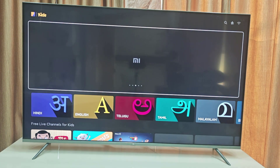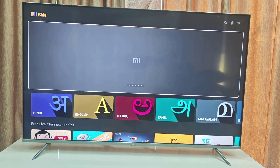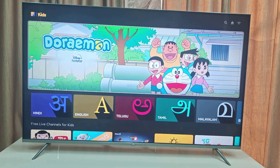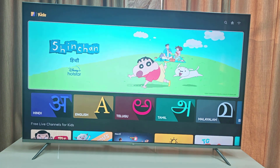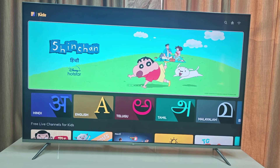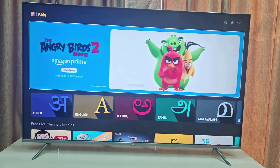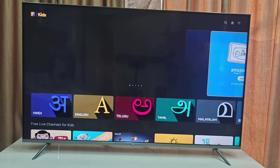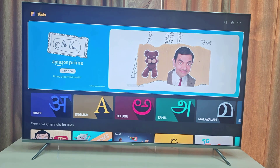So whenever I turn on my TV it is starting on the MI PatchWall home screen, but I don't want the MI PatchWall home screen when I turn on the TV. I want the Android screen to be there when I turn on the TV. Whenever I start the TV this home screen will always come, so I want to change it.